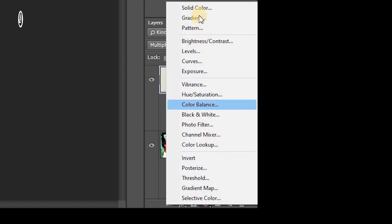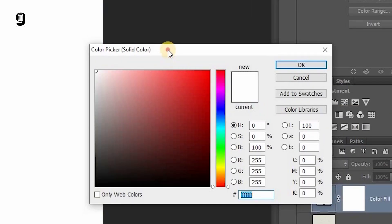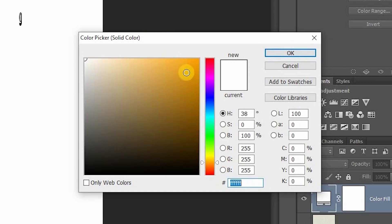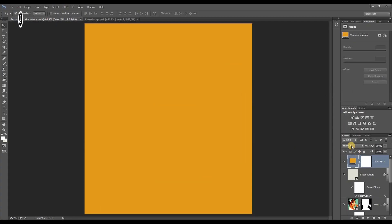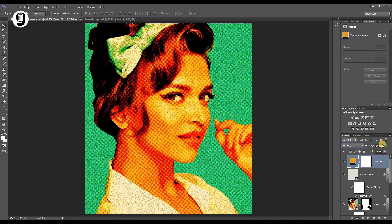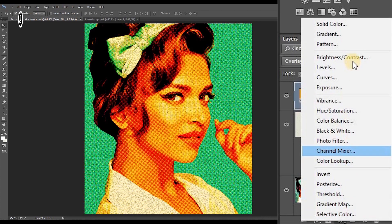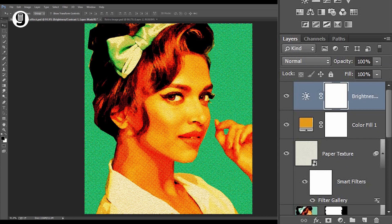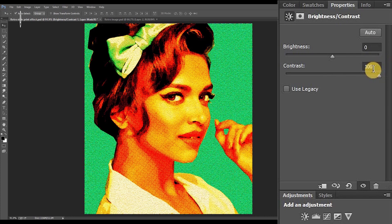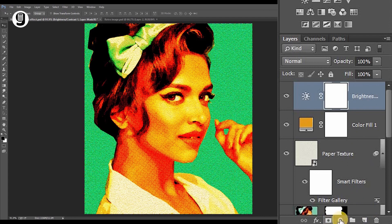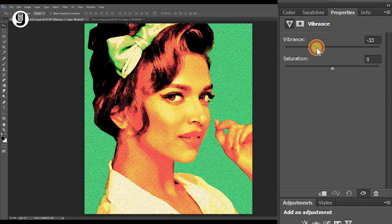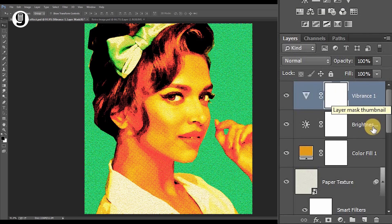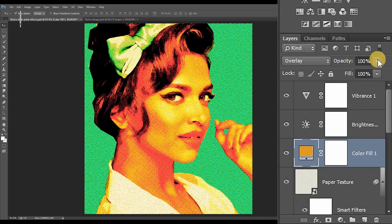Go to the new adjustment layer and create a solid color adjustment layer. Change the color to an orange color. Change the blending mode of the solid layer to Overlay. Create another adjustment layer — this time select Brightness and Contrast and increase the contrast all the way up. Create another adjustment layer for Vibrance, set vibrance to minus 30 and saturation to 10.